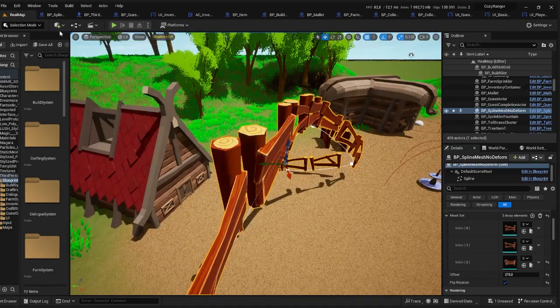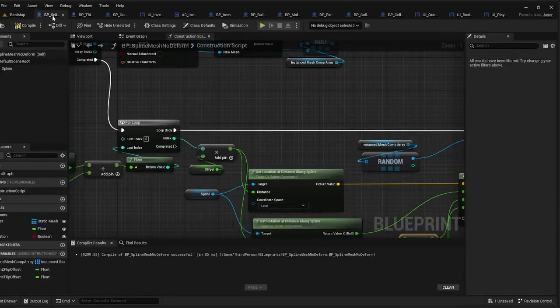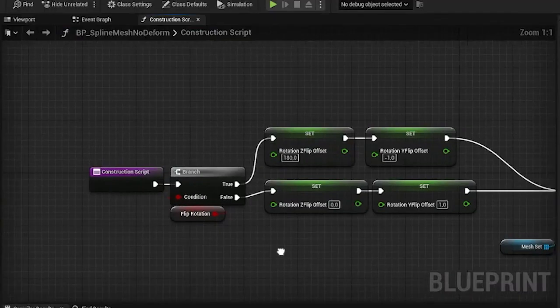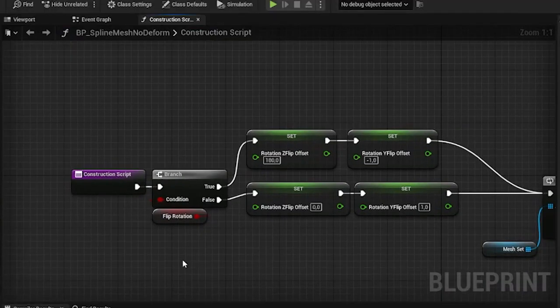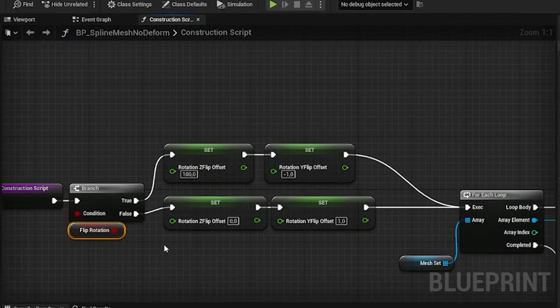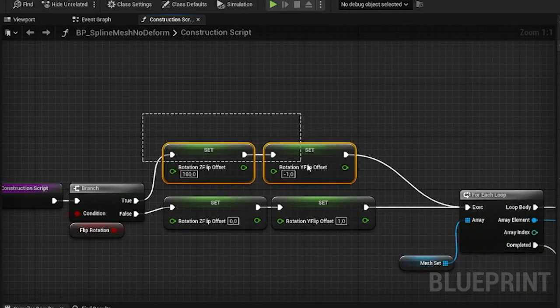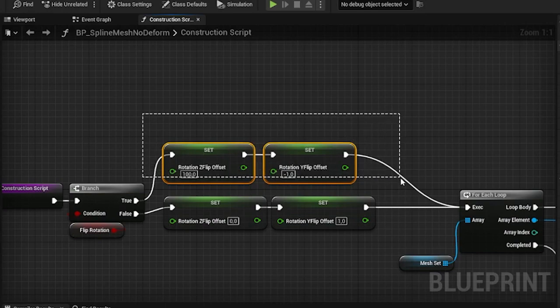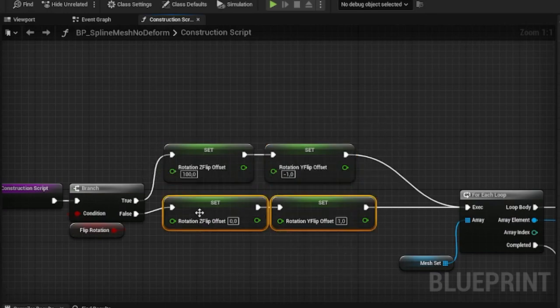And now let's get into the blueprint. The first part of the blueprint is simply checking the Flip Rotation global variable. And if it's active then we set our rotation offsets here, and if it isn't then we don't.